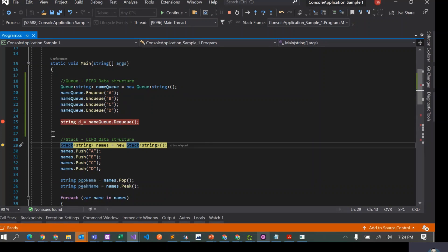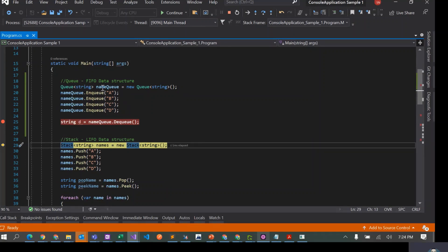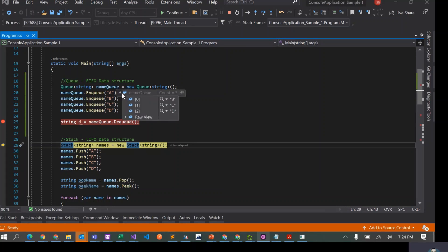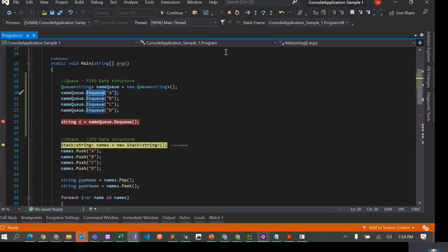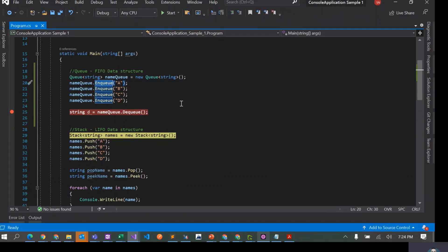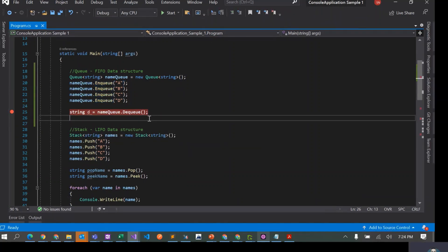Now it has dequeued an element. If we see the contents of the queue, it just has three elements and it's B, C, D. The first element that was enqueued to this queue is actually removed from dequeue. So this is the first operation which is called dequeue.